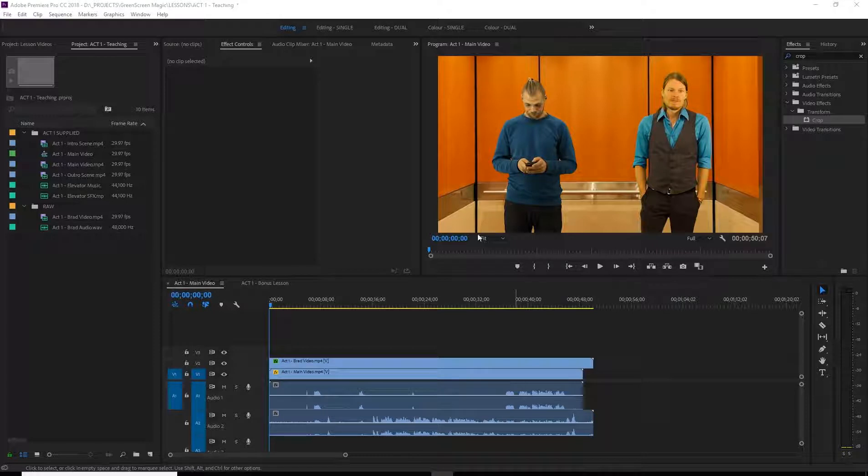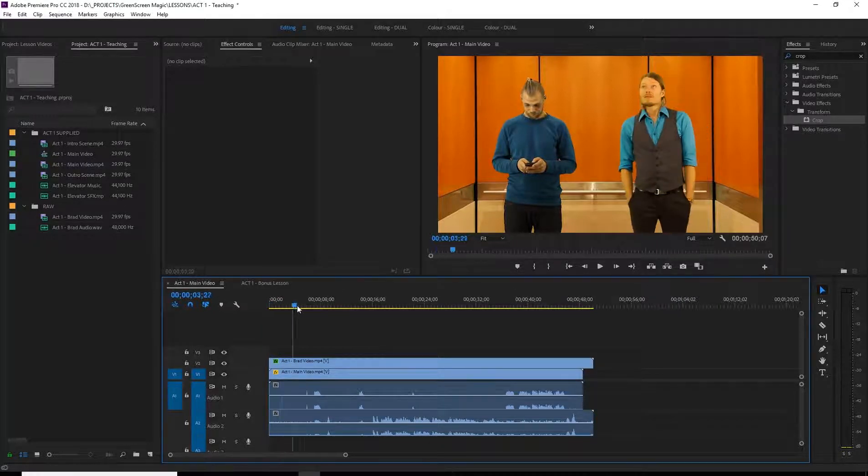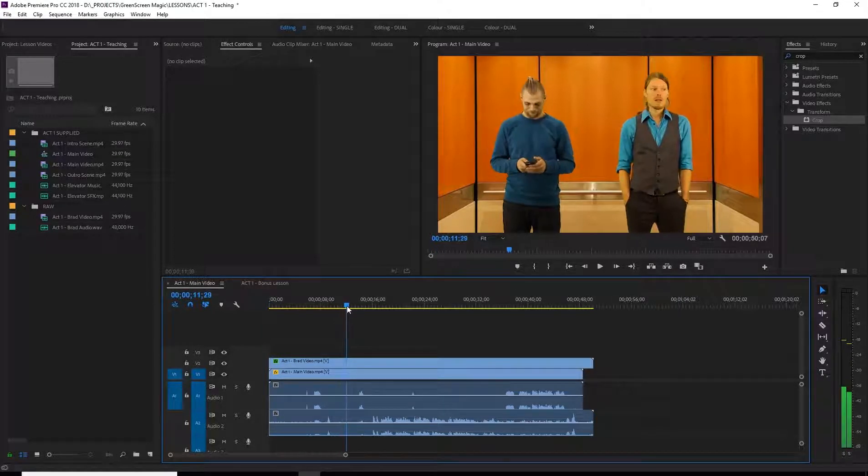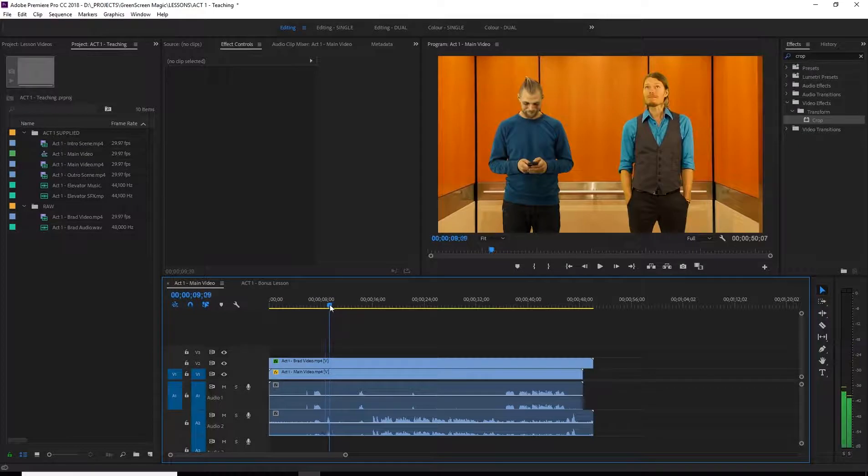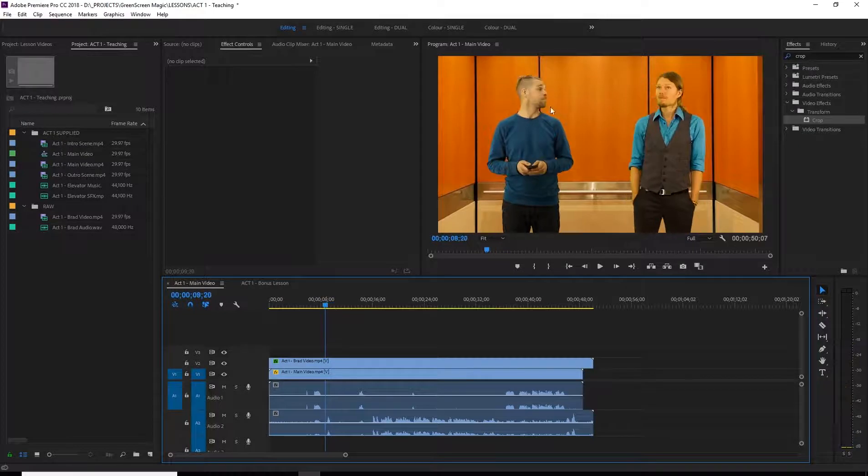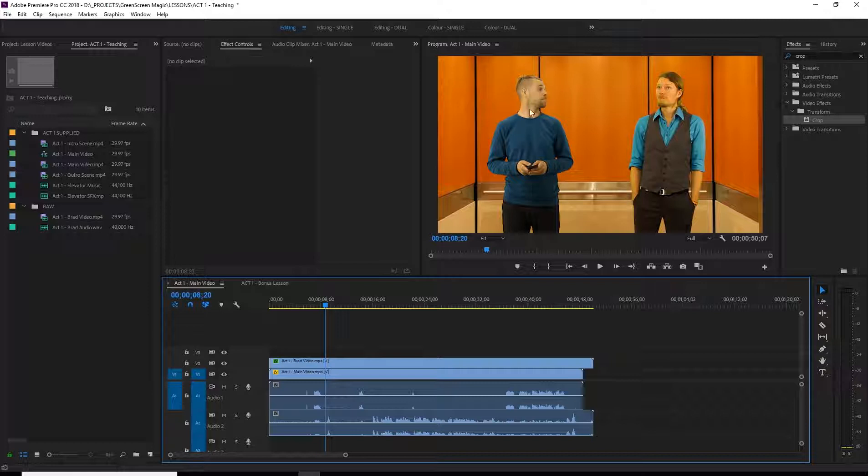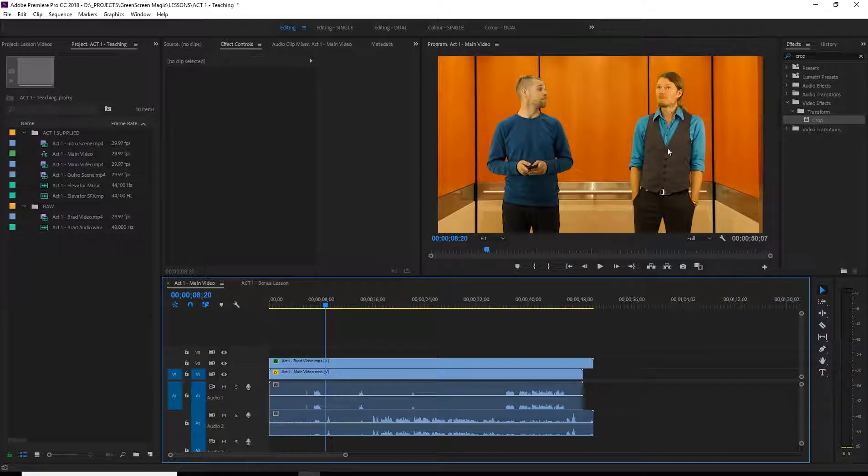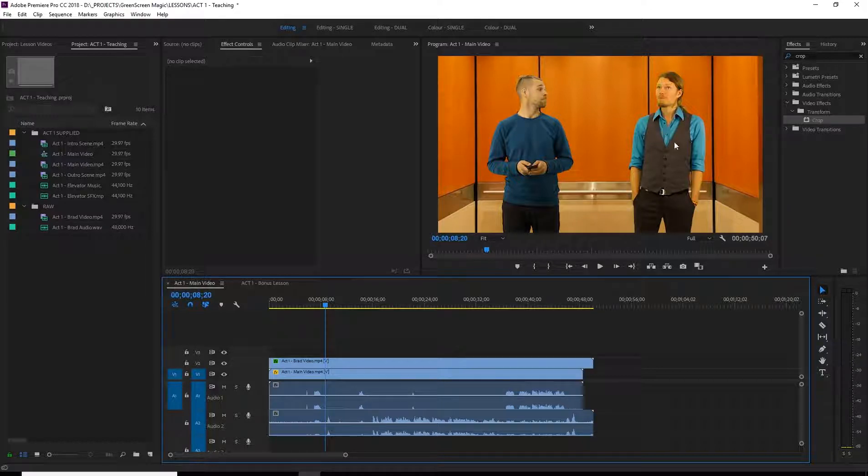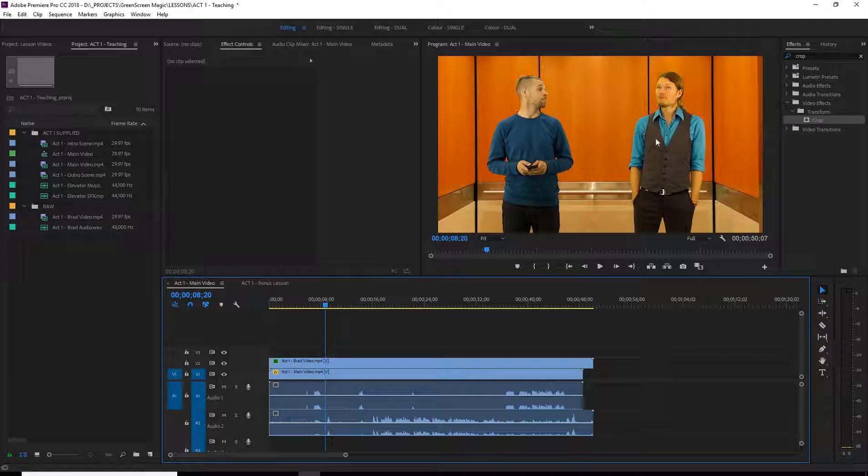But what we want to do essentially is get Brad looking like he's in this elevator. Right now it's a little bit dull. The color doesn't match up as you can see the color here of me. Now since we used the same camera when I imported the original file footage of my layer, I looked like this too.